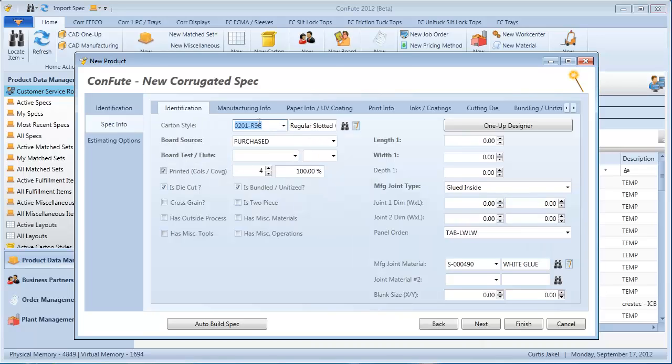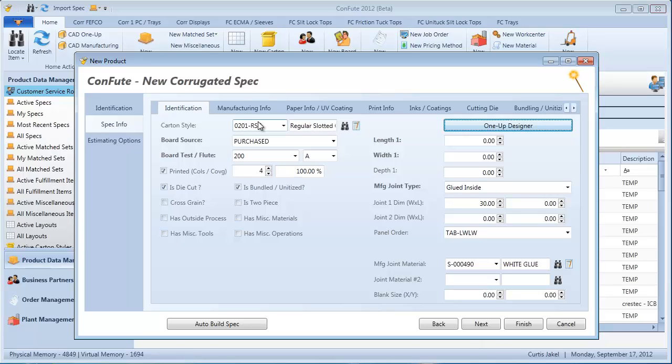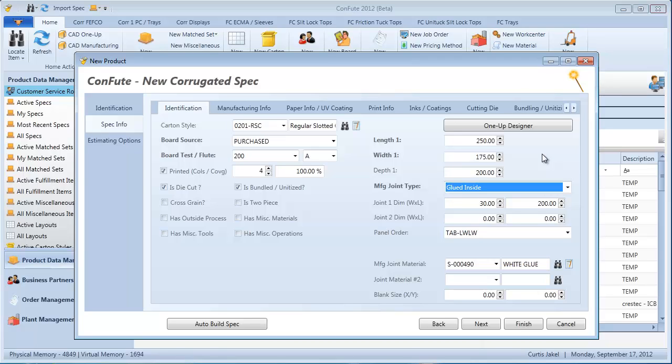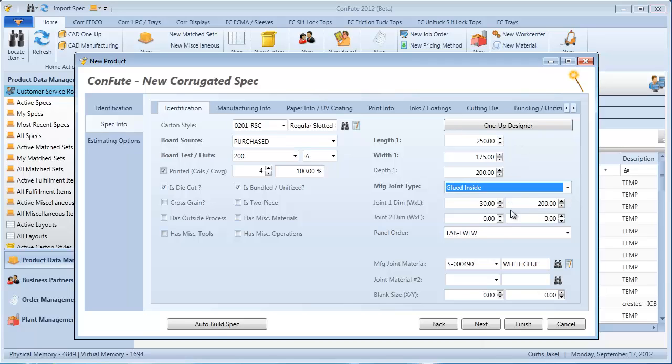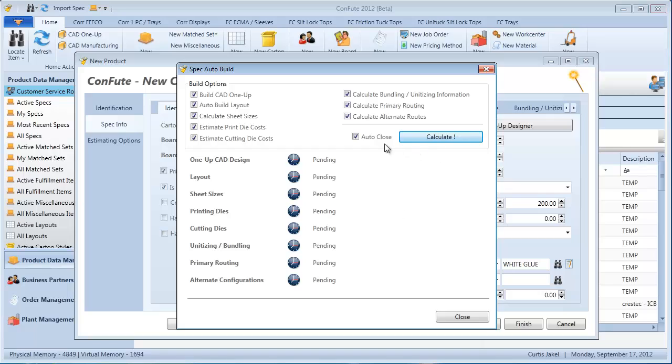Here's the information about the spec itself. My board is purchased. I just give it a test. Default print colors, percent coverage. If I want to view the design or run the design wizard, I can do that with a simple style like an RSC. Typically, all I need to do is just enter in some dimensions, and the system will automatically configure everything else that it needs to go. It knows that since it's an RSC, it's got a manufacturer's joints that's glued inside. So essentially, the only information that you're going to be prompted for is what you need to define that item. At that point, with a simple style like an RSC, all you need is board grade flute and some dimensions, and that's it.